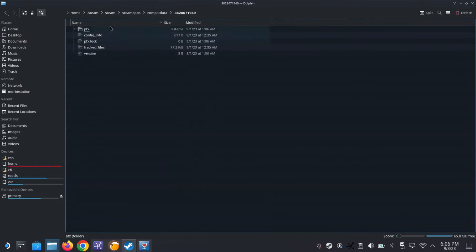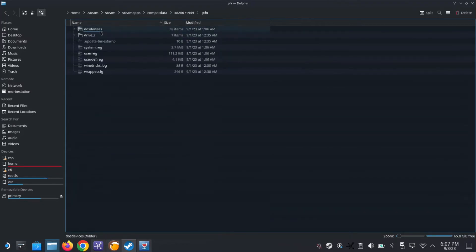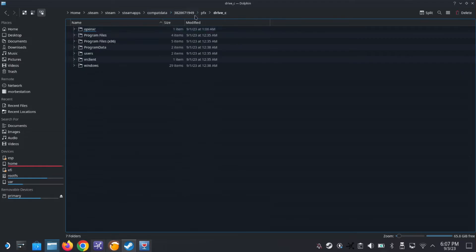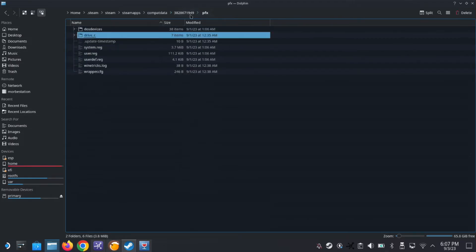So this is the folder, this is the folder that Teenage Mutant Ninja Turtles is stored in. All the prefix, so all the saves and all that is saved here.